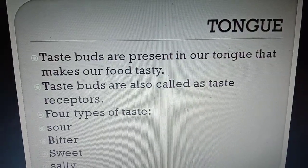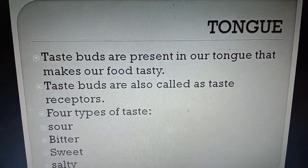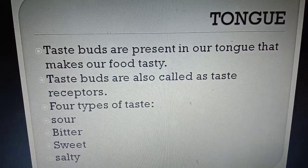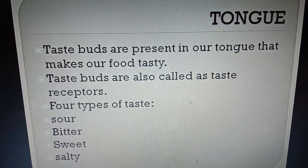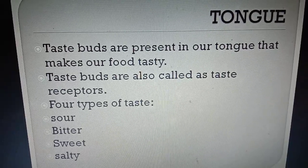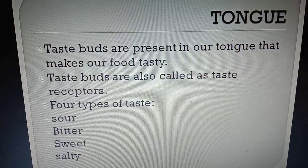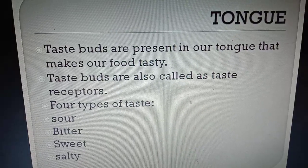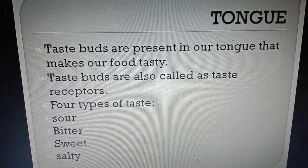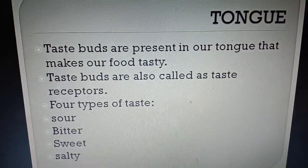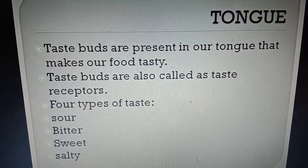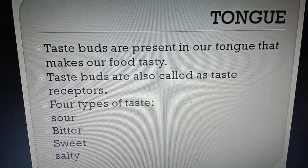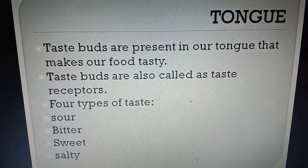What do you know? Do you know what is present in our tongue that makes our food tasty? Exactly, taste buds are present in our tongue. Taste buds are also called taste receptors.